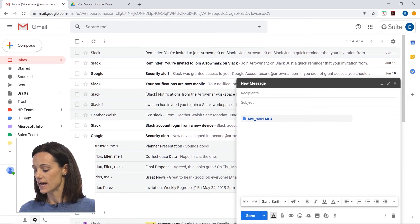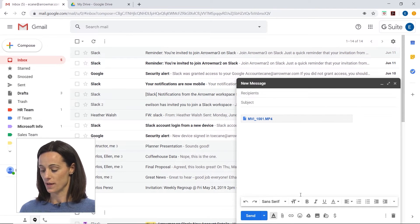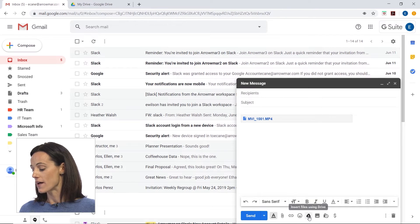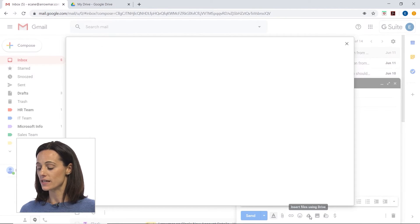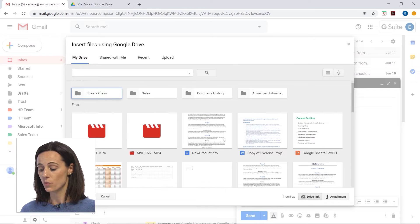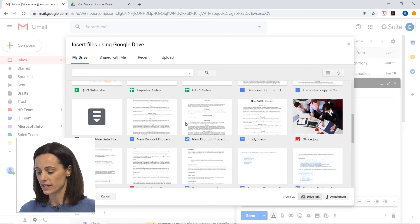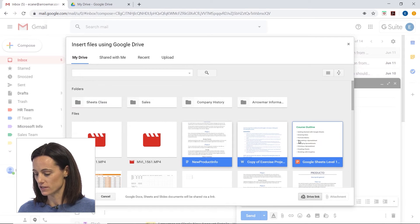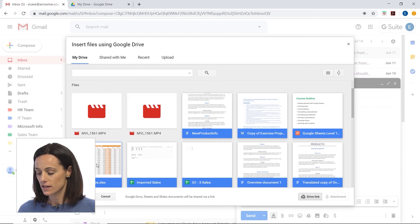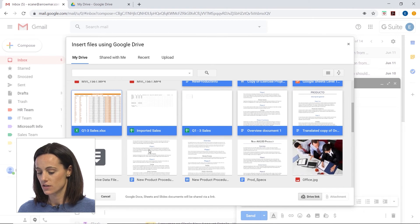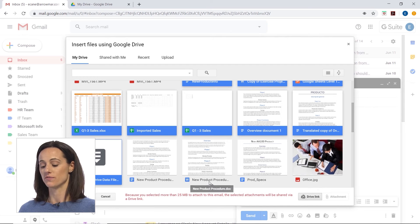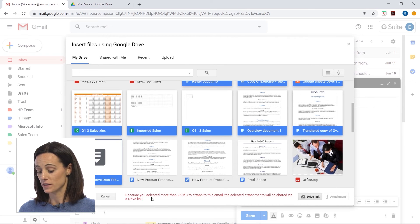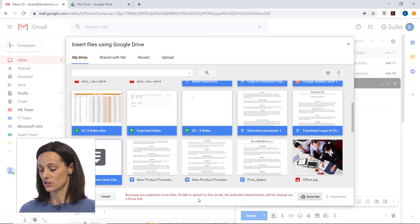Another way we can do this is right below where we have our send button and font sizes and that attachment like a little paper clip. We also have a Google Drive icon. If we click on that, we can insert our files using Drive. When we put in one that's really large, it will also just create a link. I'm going to put in multiple files and you'll see how it will allow me to create a Drive link rather than putting in all those files individually. It gives me a message because we've selected more than 25 megabytes — the selected attachments will be shared via a Drive link.